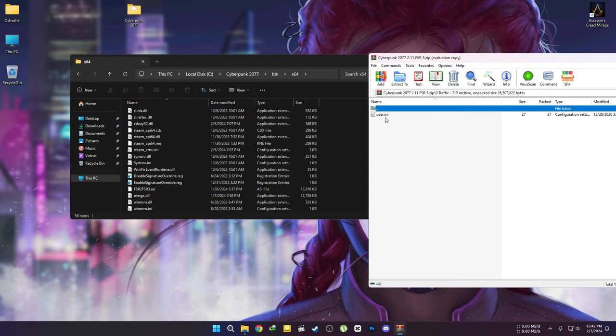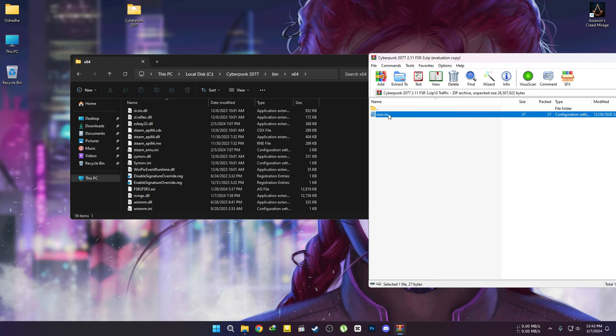This file is optional, but if your CPU can't handle traffic and crowd, you can completely disable them. This will reduce CPU load. If you want to install this, follow my lead.